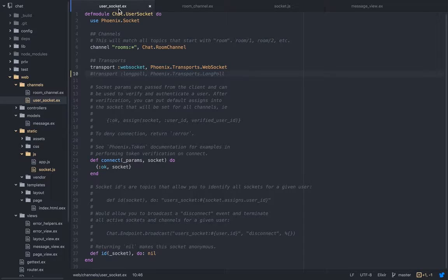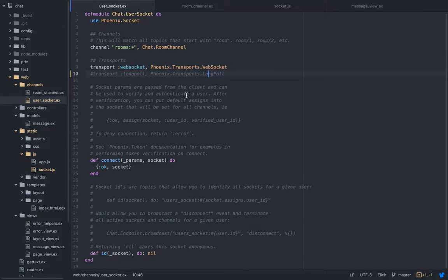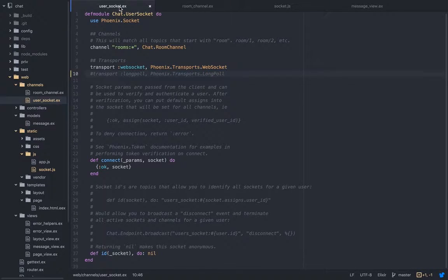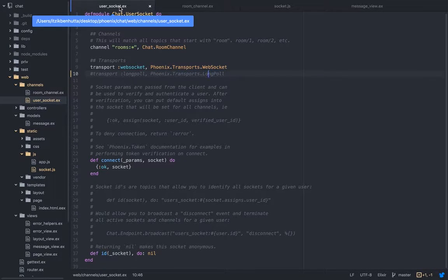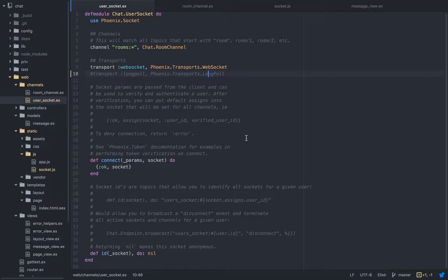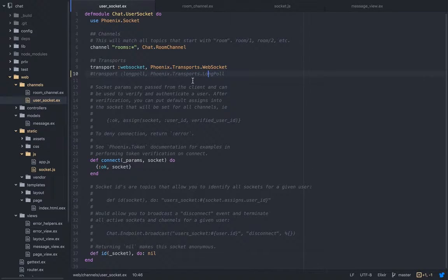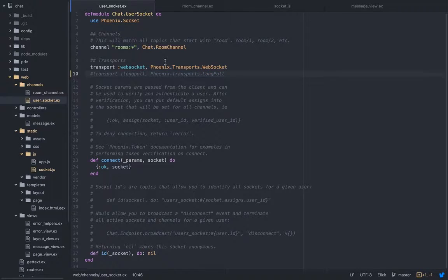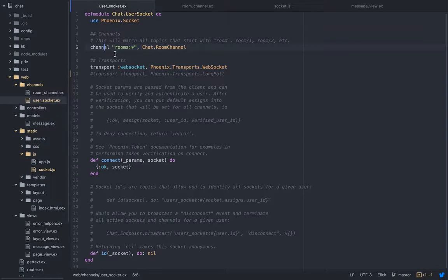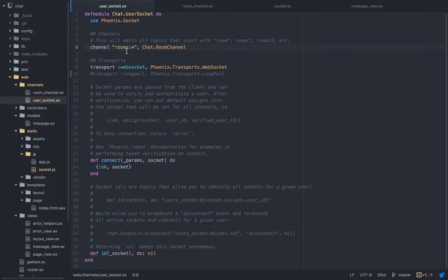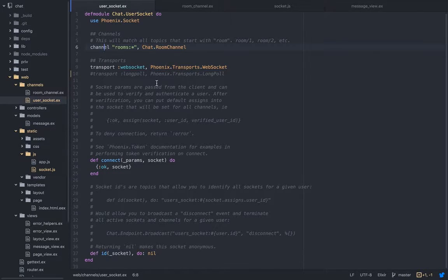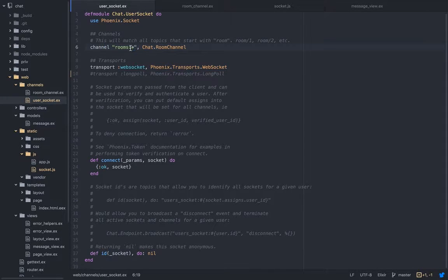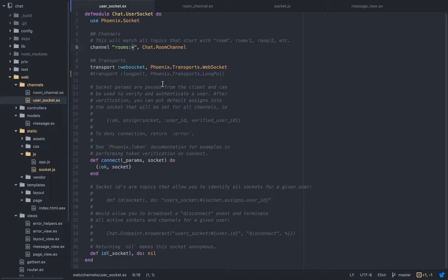Then I have the user socket. This is in the channels, because to make real-time communication we're using channels in Phoenix. This folder comes already pre-made out of the box, so I didn't have to do anything. First, we're defining the channels. It usually goes by topic and subtopic, so this is the topic and this is the subtopics. In this case we have the wildcard so it will match everything like room 1, room 2, room lobby, whatever.